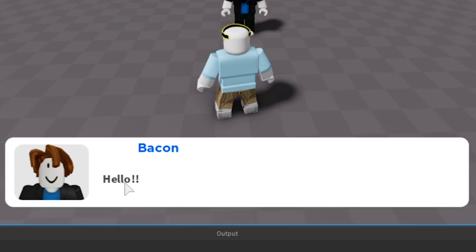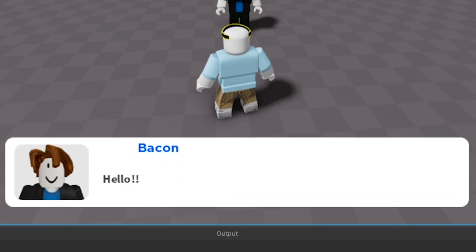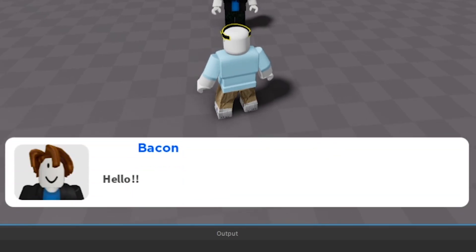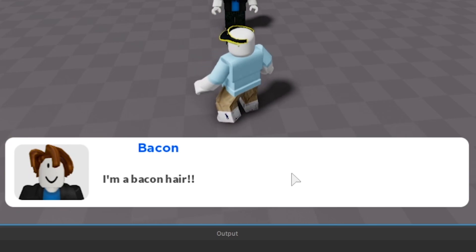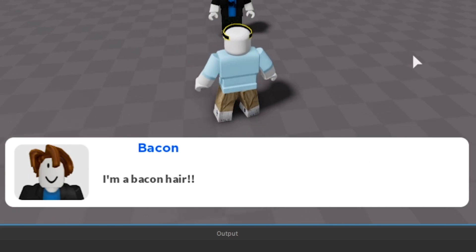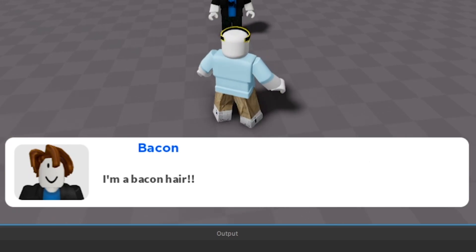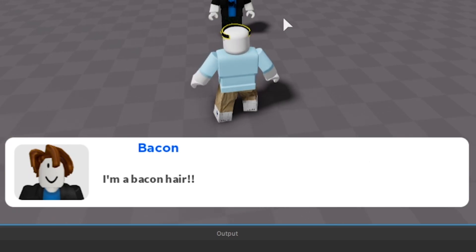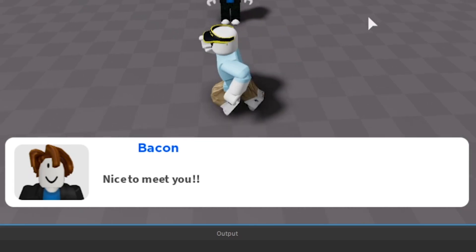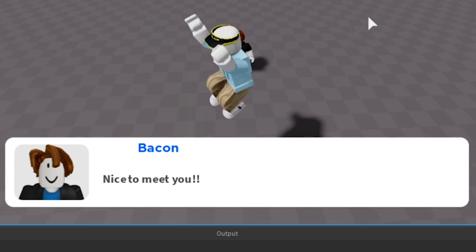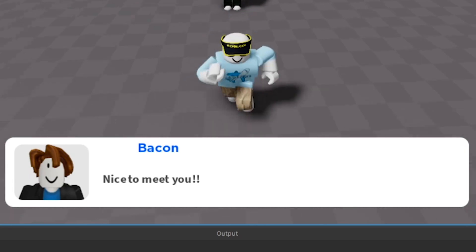Today I'm going to be showing you guys how to create a dialogue system with a typing effect with a viewport frame image just like the one in the video, and with a colorful title that can be any color and any name that you want.